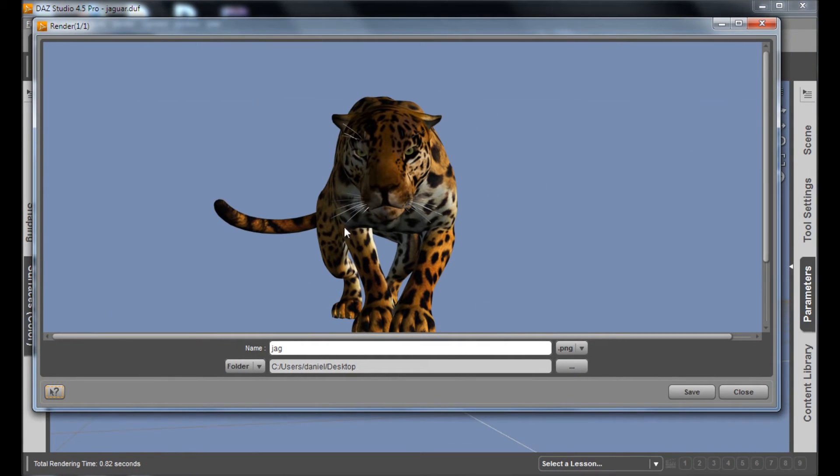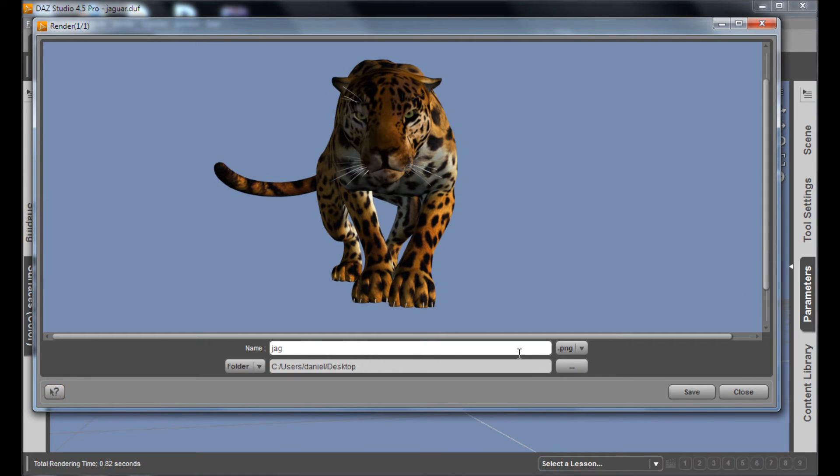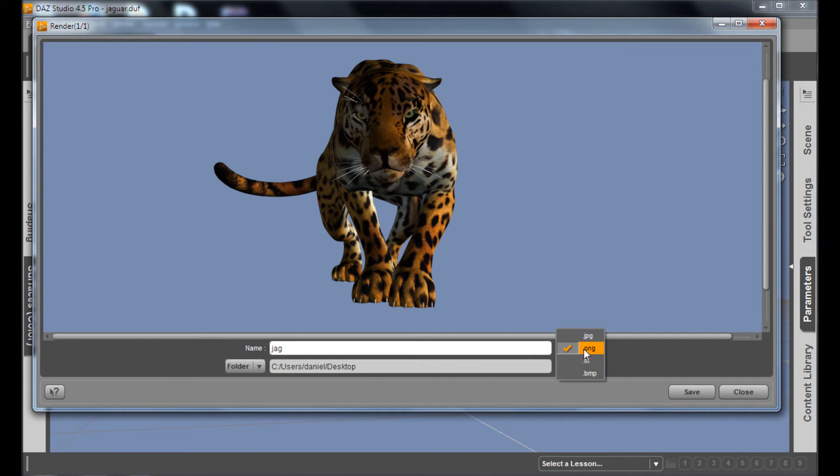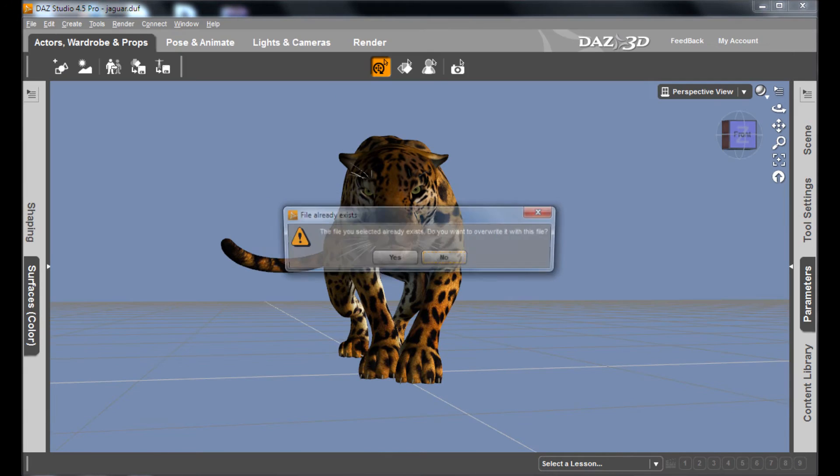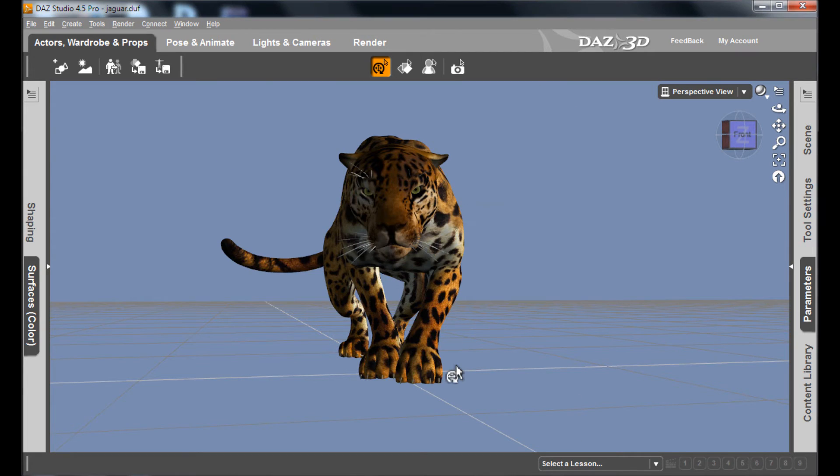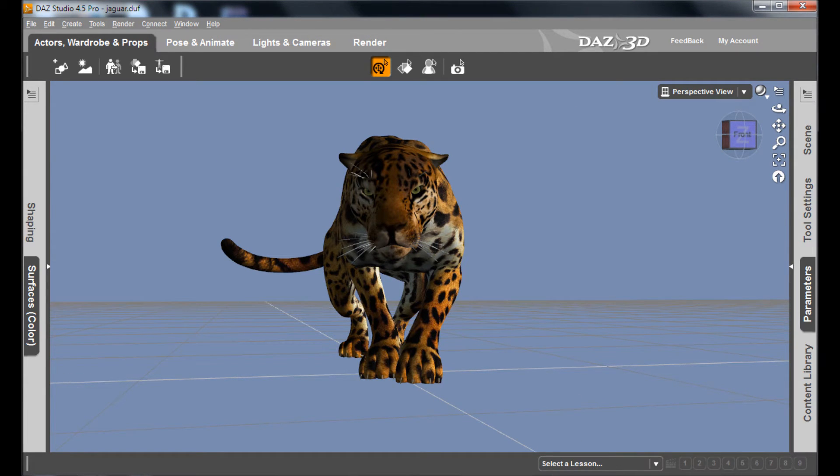So once the render is done, I want to make sure I'm going to save this off. I'm going to save it under a file name. In this case we're going to call it Jag. And make sure that it is a PNG. The point of the PNG is that you'll have the Jaguar, but the background will be transparent. So we'll call him Jag, save it. And I saved it before as a test, so I'm just going to overwrite the one I did before.